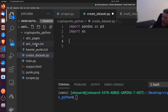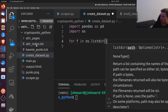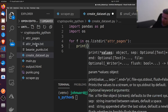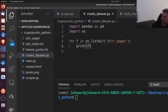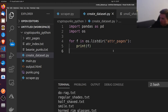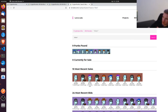Then we're going to say: for fn in os.listdir — and we want to do the attribute pages directory. Let's just make sure that works. Yeah, all right, so here are all the files. Now what we need to do is determine what information to extract first.